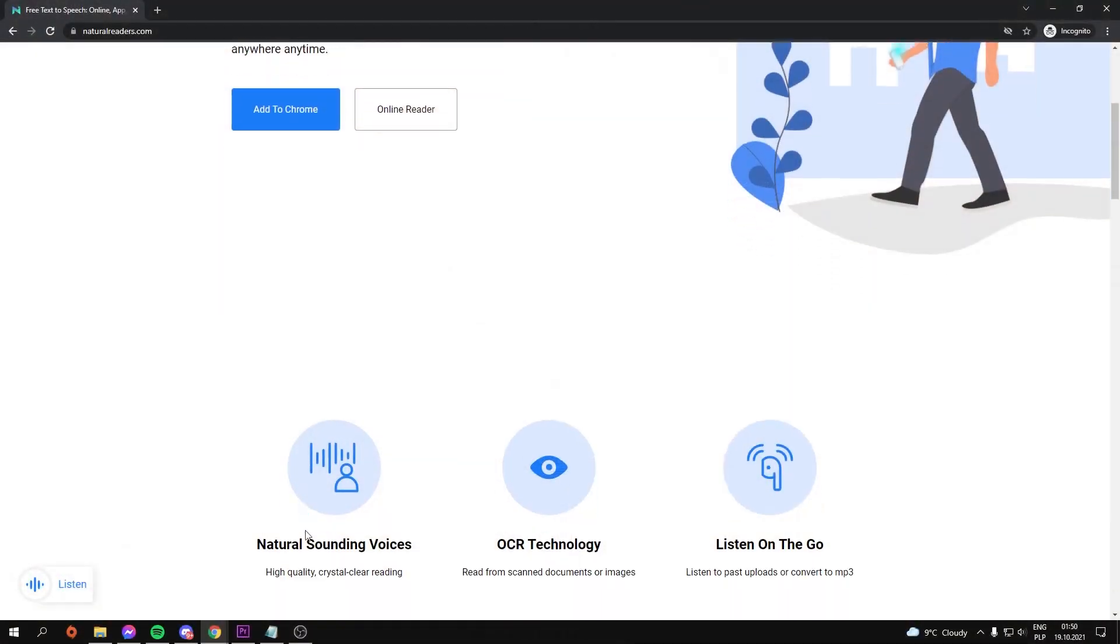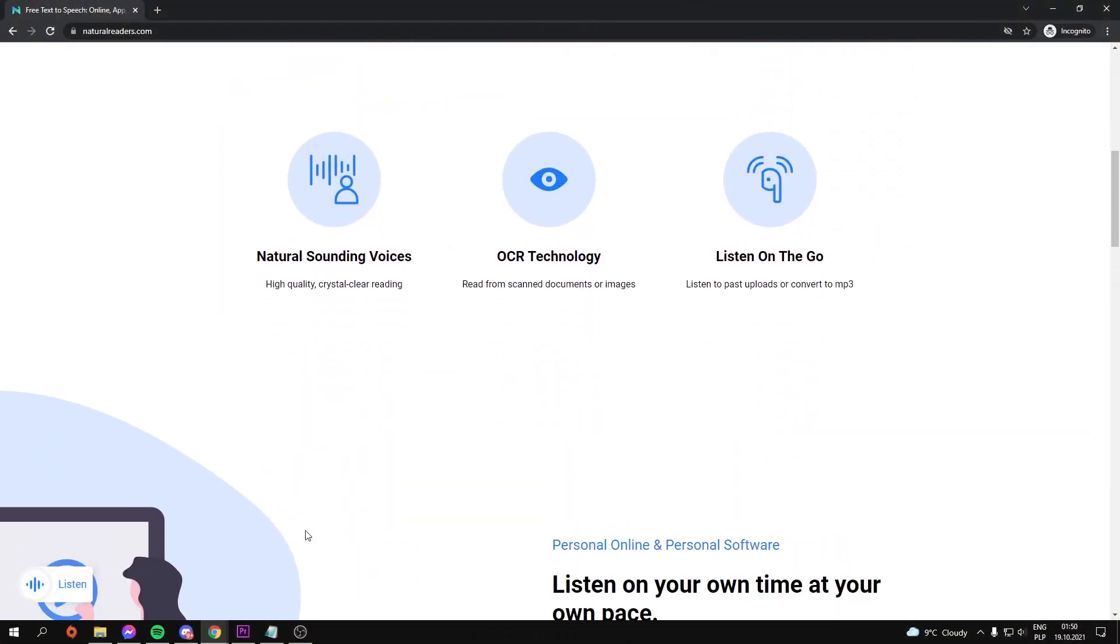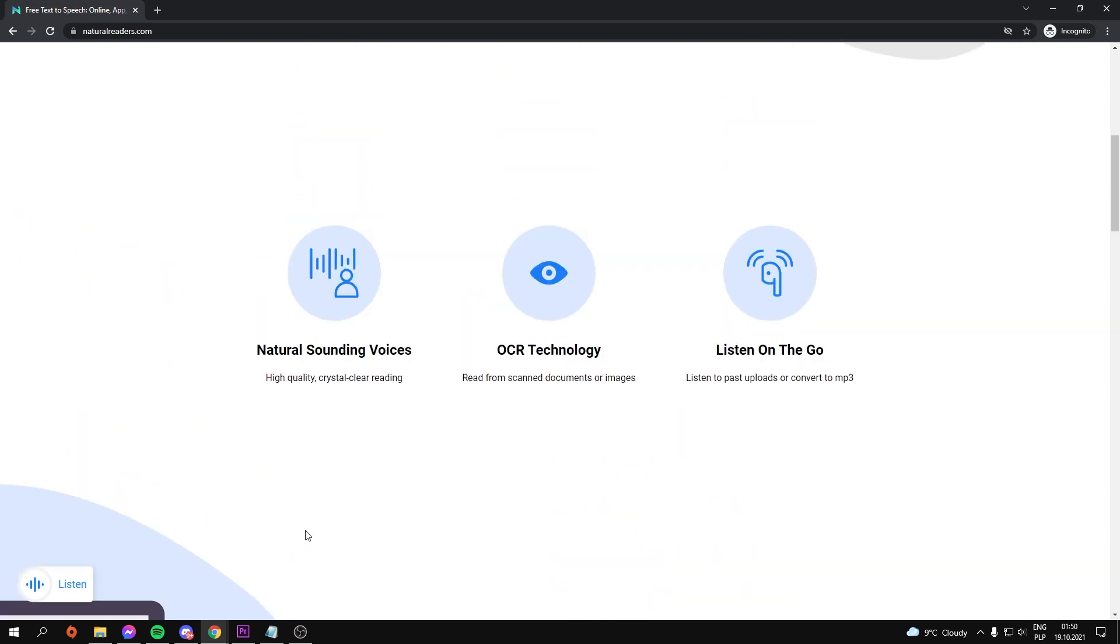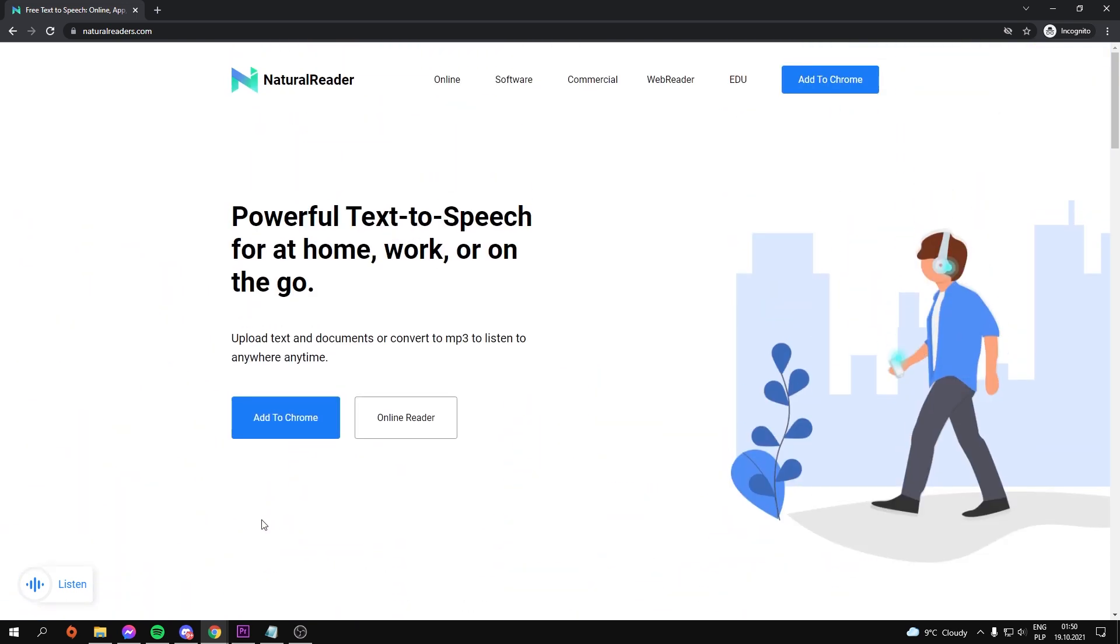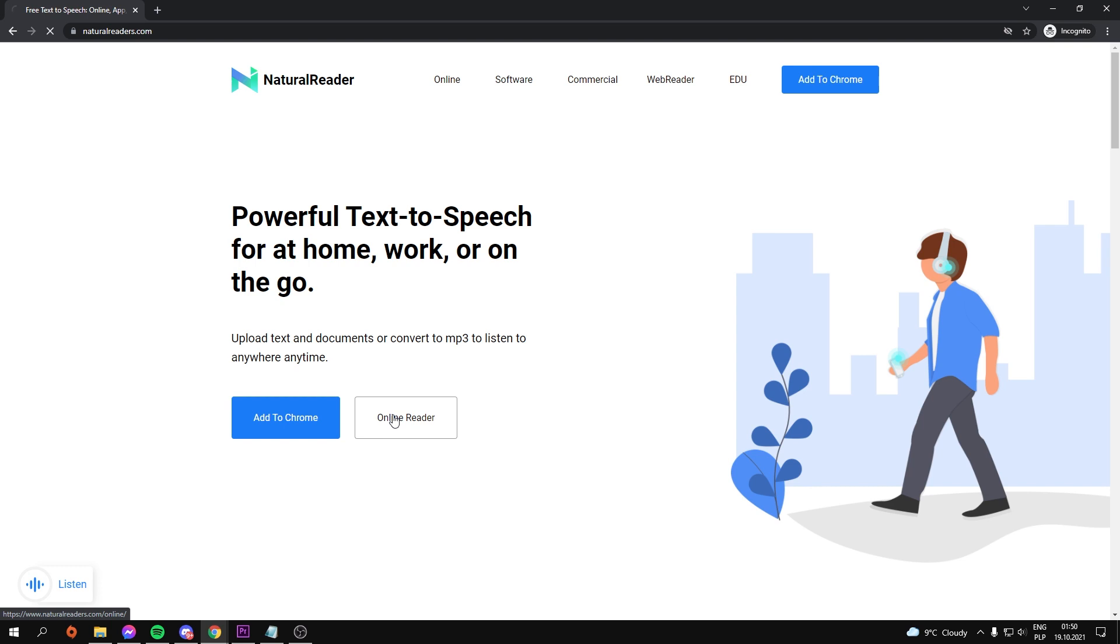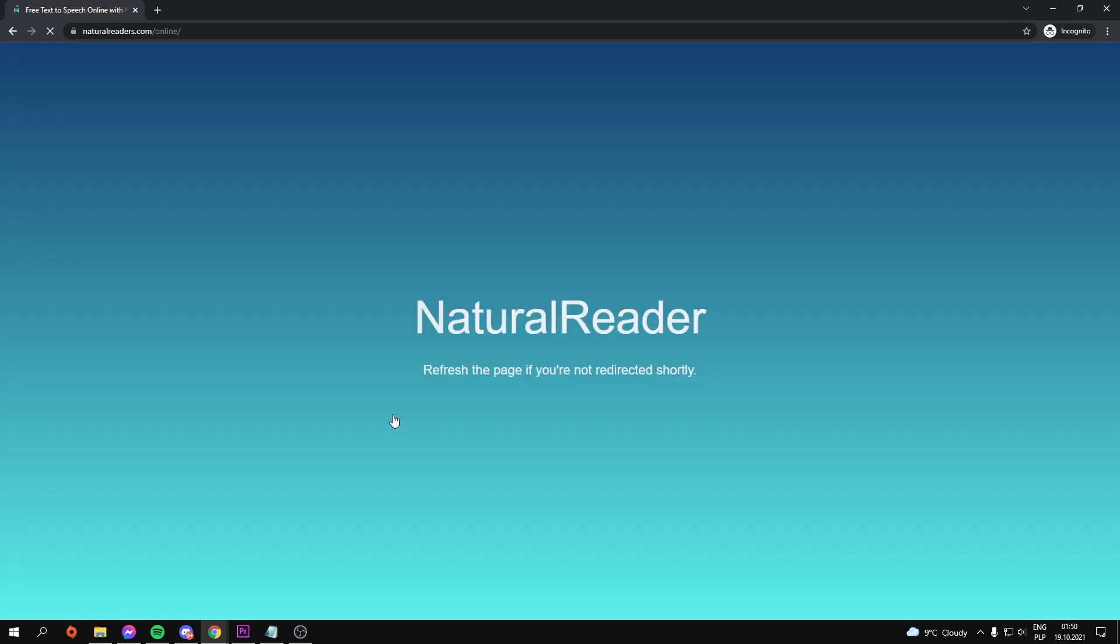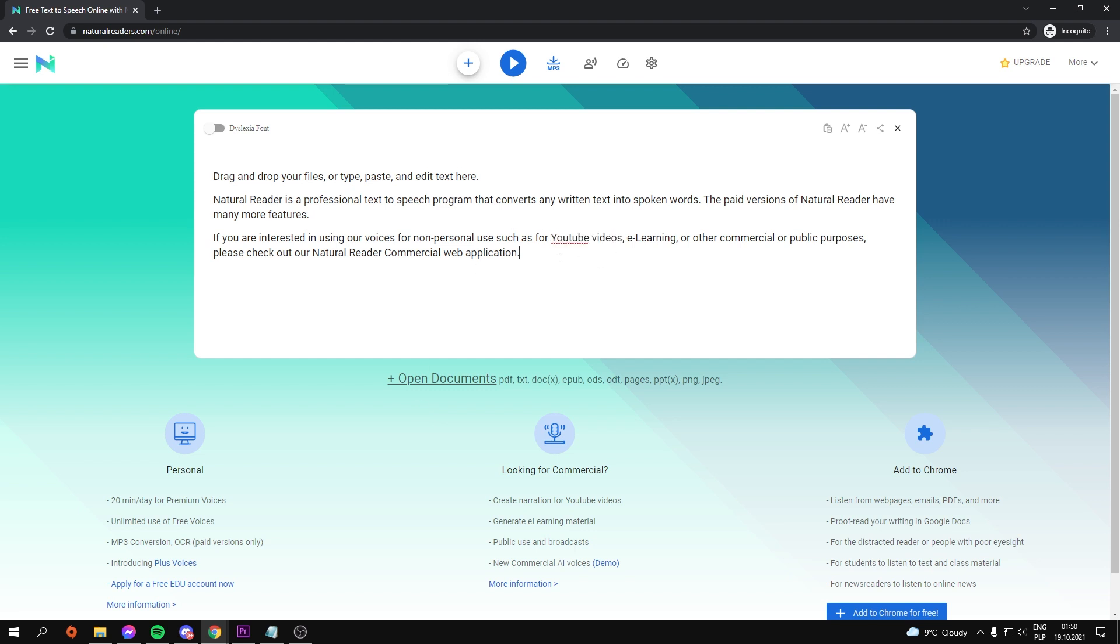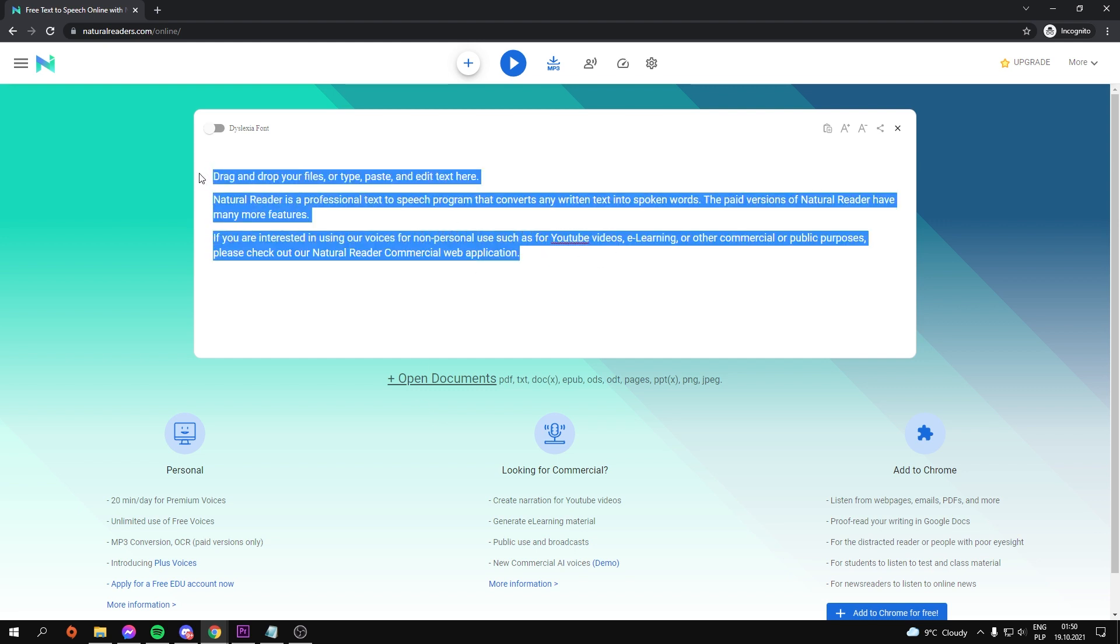Natural Readers is the next software I'd like to show you. You can add this text-to-speech extension to your browser, but we will not do so and will instead use online reader. I mentioned this website in the previous episode, but I'll show you how to use it in this video.